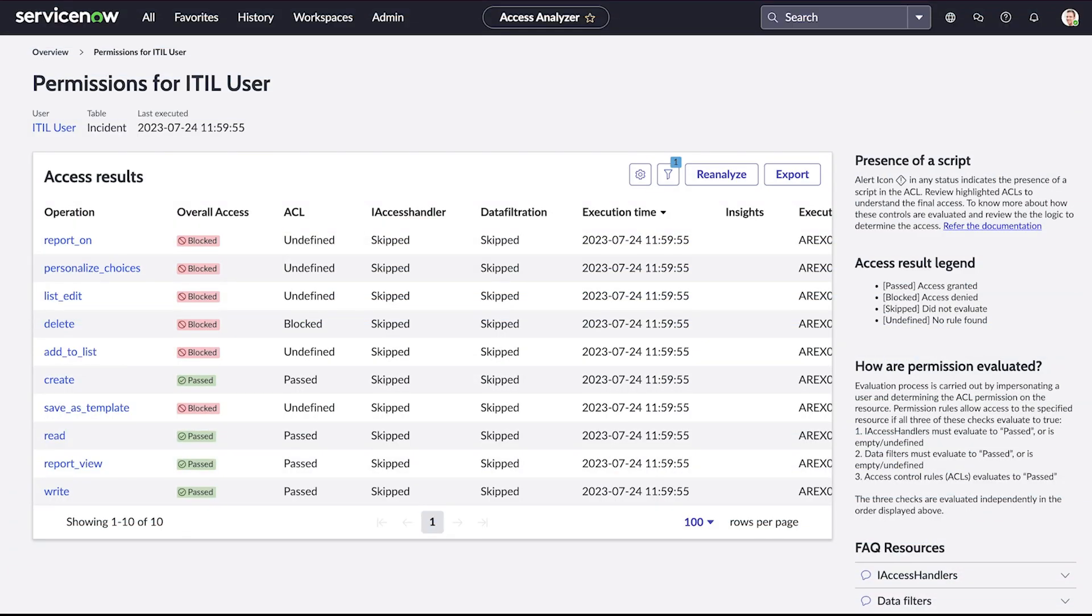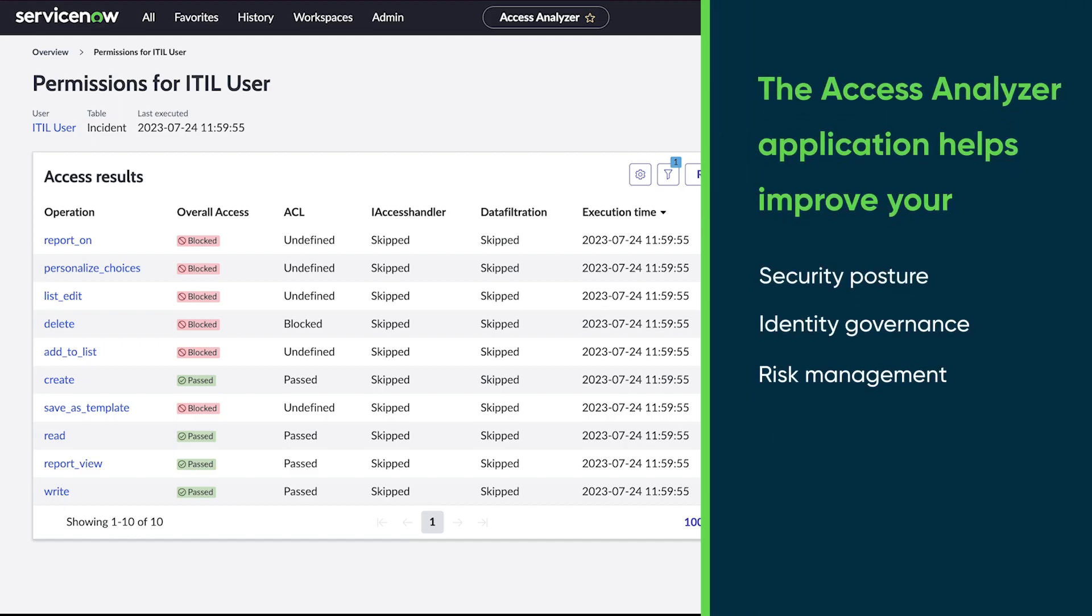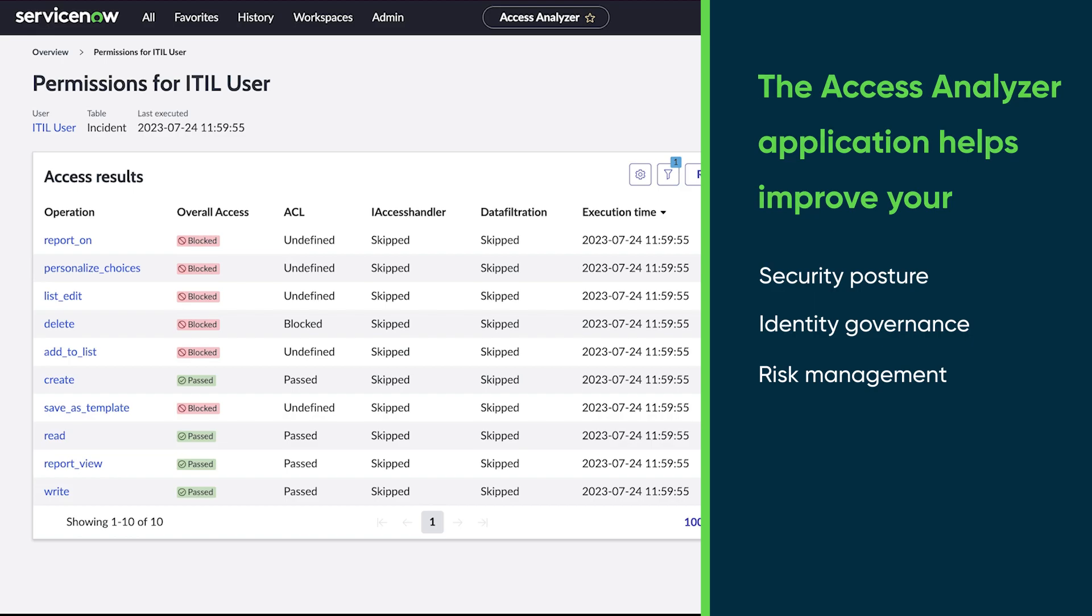In this video, we'll explain how ServiceNow Access Analyzer can provide instance access visibility to improve your security posture, identity governance, risk management, and help you achieve your compliance goals.